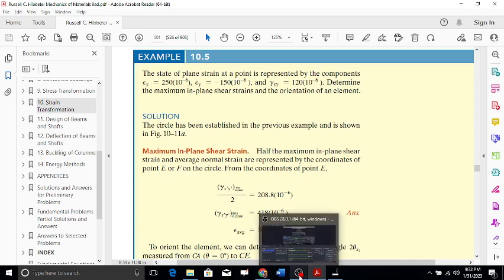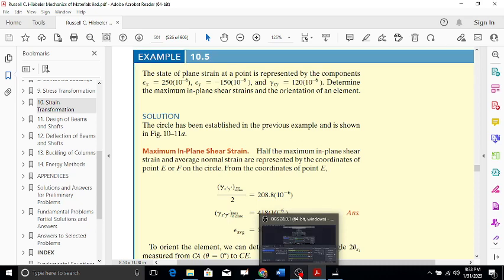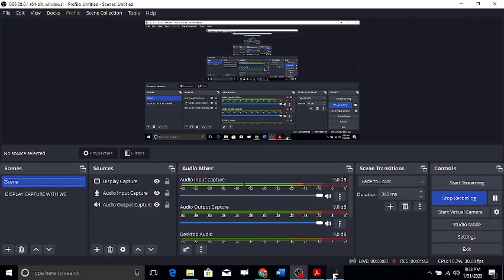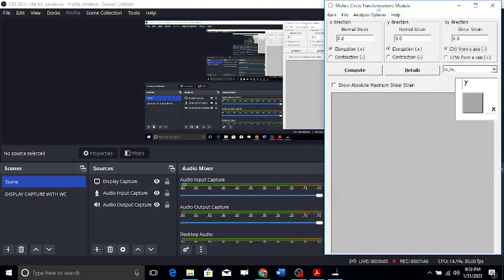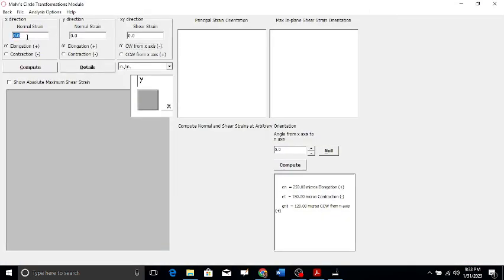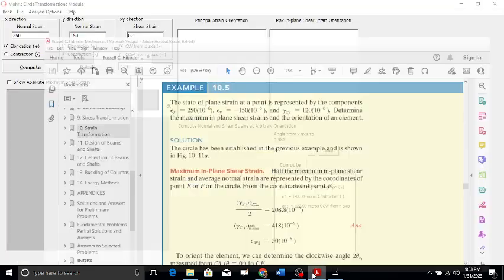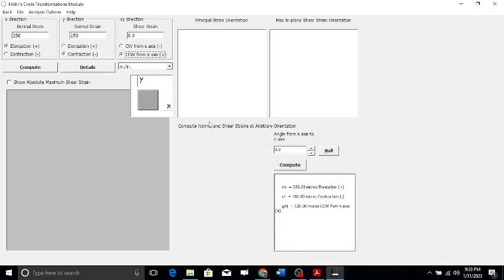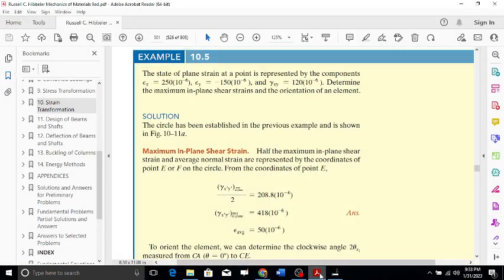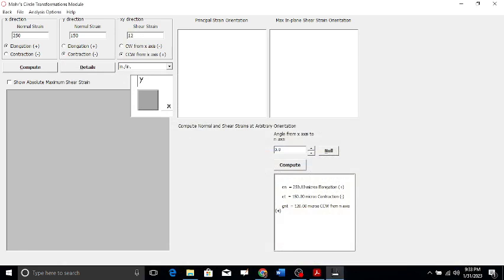The first value given to us is 250 micro (positive), the second value is minus 150 micro, and the gamma xy given to us is 120 micro. Since no sign is specified for gamma xy, it is counterclockwise.